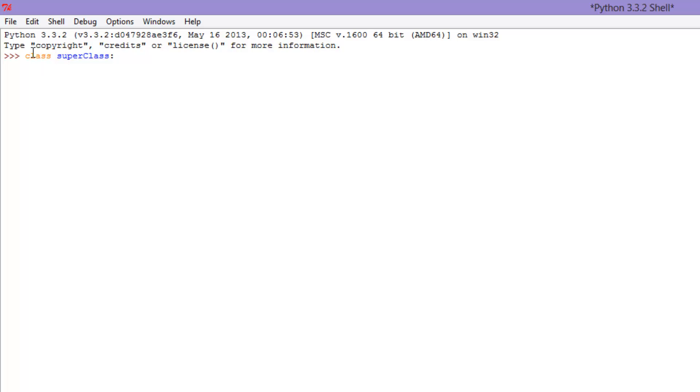And let's throw a variable in there. Let's just go x equals 10. Alright, so we have our class Superclass, and really the only thing that's in there is the variable x.